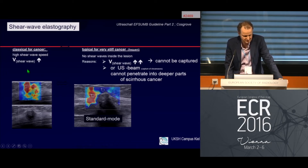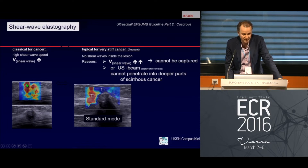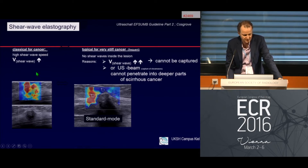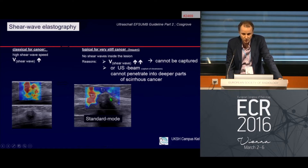Classic for cancer: we see a hypoechoic spiculated lesion overlapped by a very heterogeneous color — mostly red and orange — indicating a very stiff region. Classic for cancer is that we capture high shear wave speeds. We also often observe that around the lesion there are very stiff parts, but in the middle of the lesion there is almost no signal.